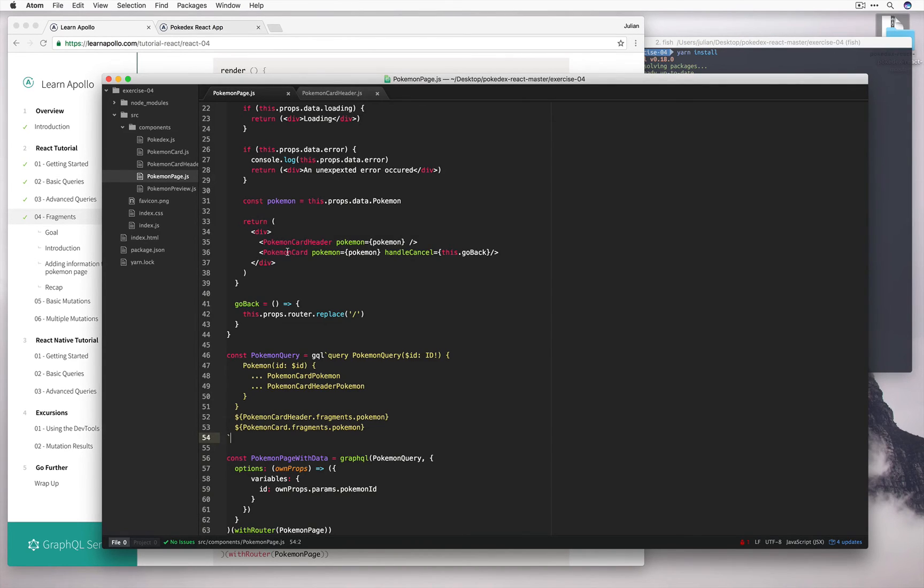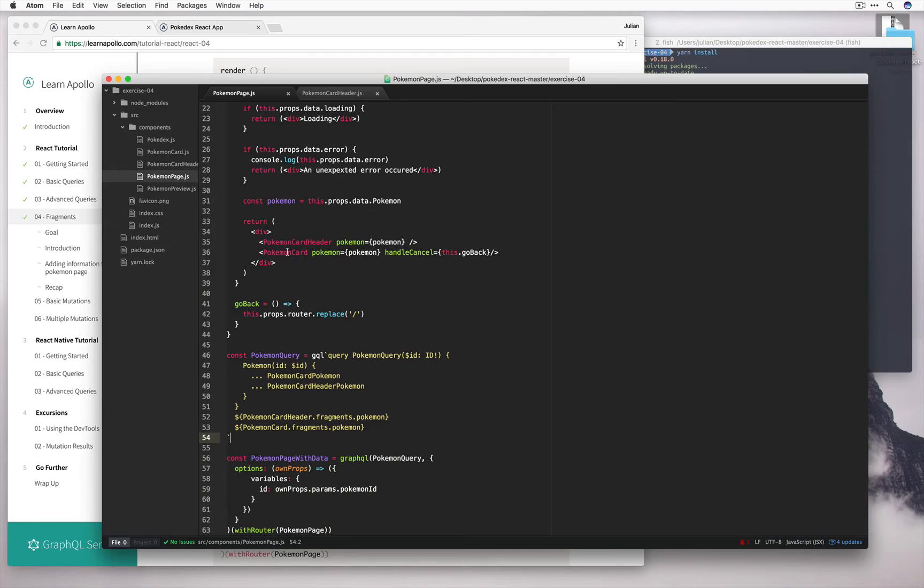So what we can do is we can use this handy filter function to make sure that they only receive what they've defined in their fragments. So to do that we'll have to import the filter function.